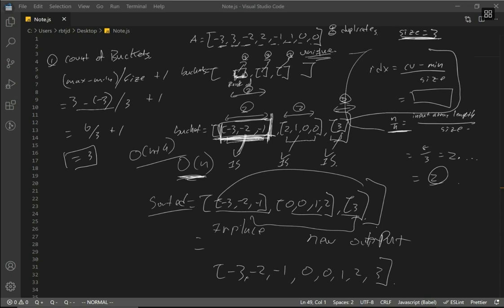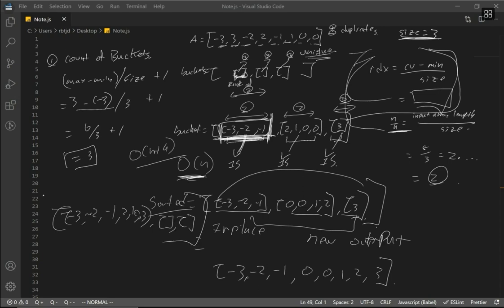If we had a bad formula for our bucket index and all elements landed in one bucket — like negative three, negative two, negative one, two, one, zero, zero, three — with two empty buckets, that wouldn't work well. We want elements evenly distributed. In our example, the range per bucket is 2, the first bucket was already sorted, and the last bucket had only one element requiring no sorting.